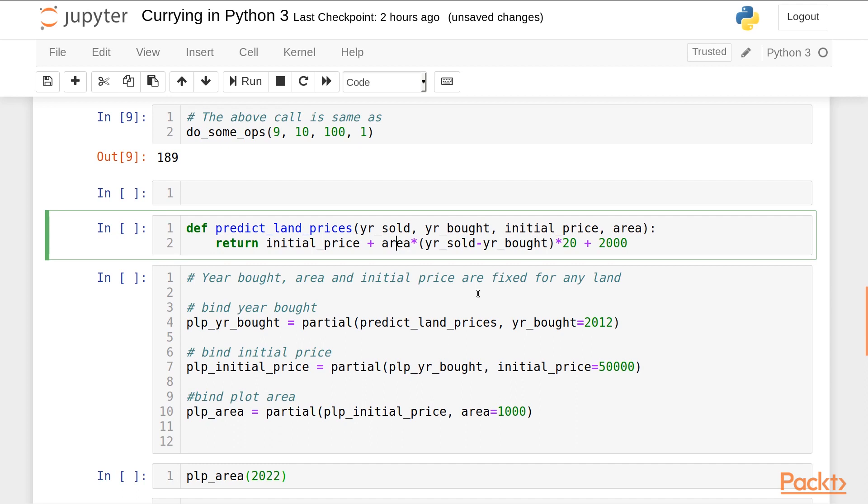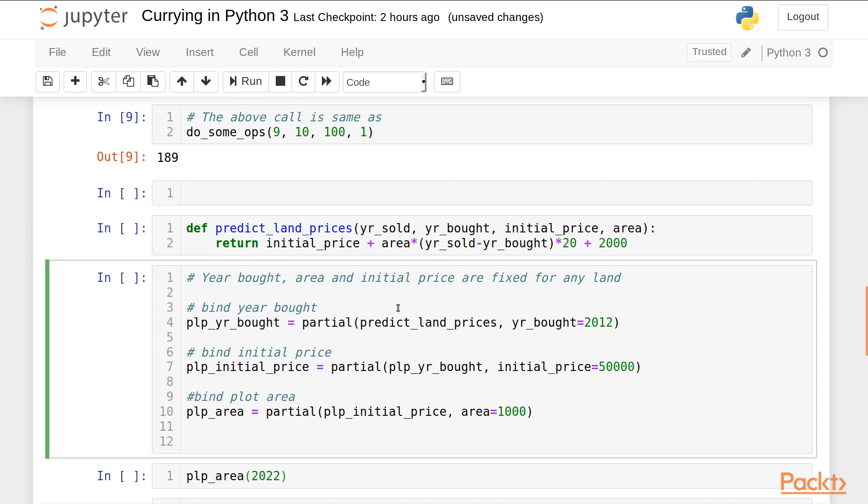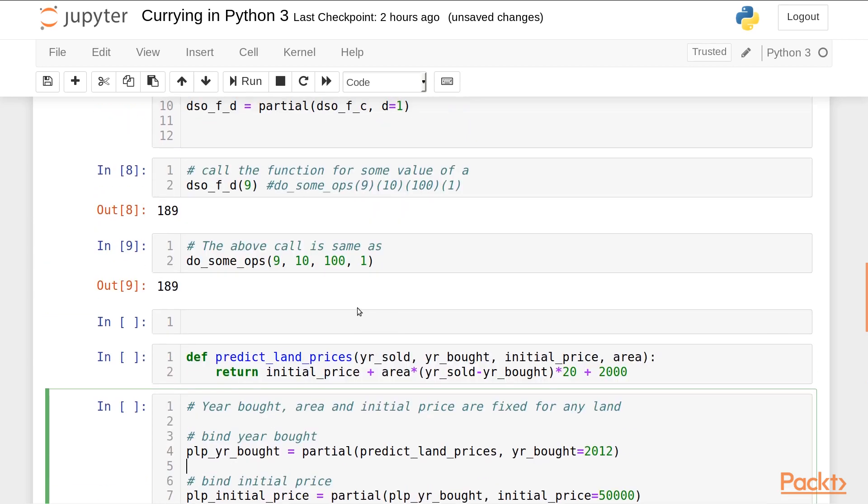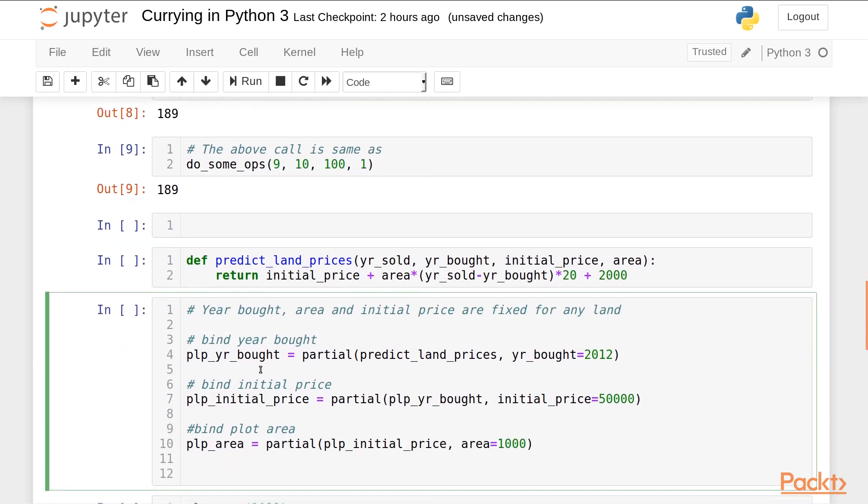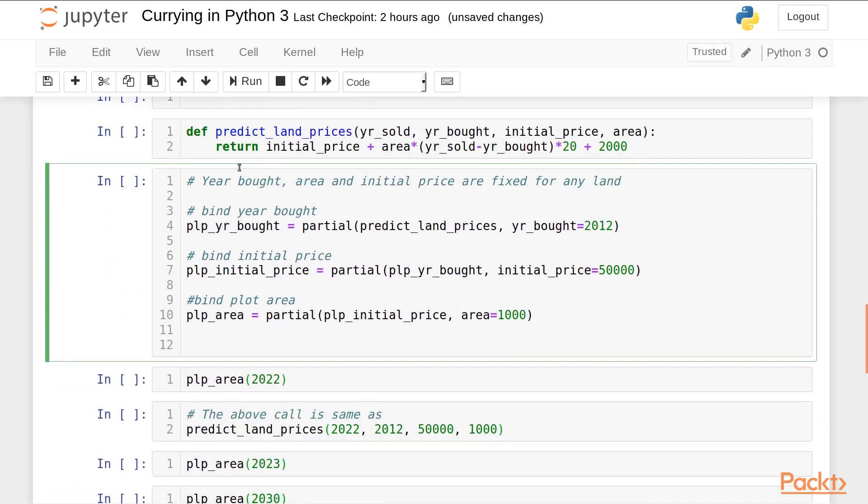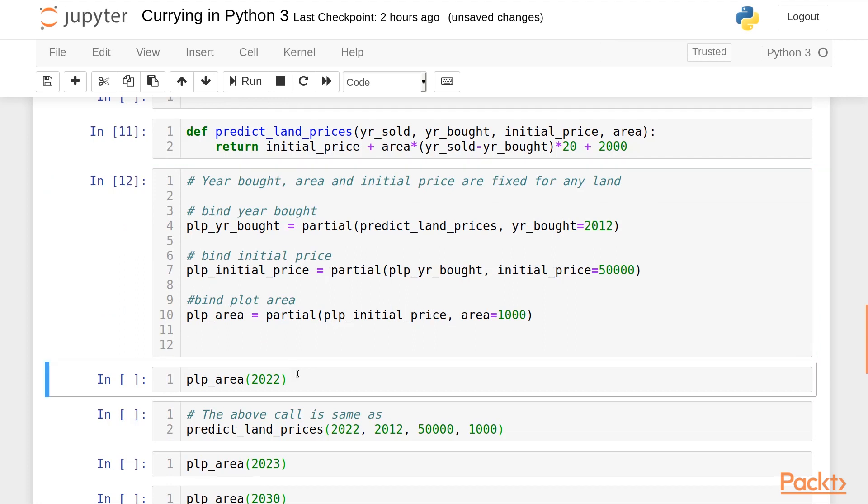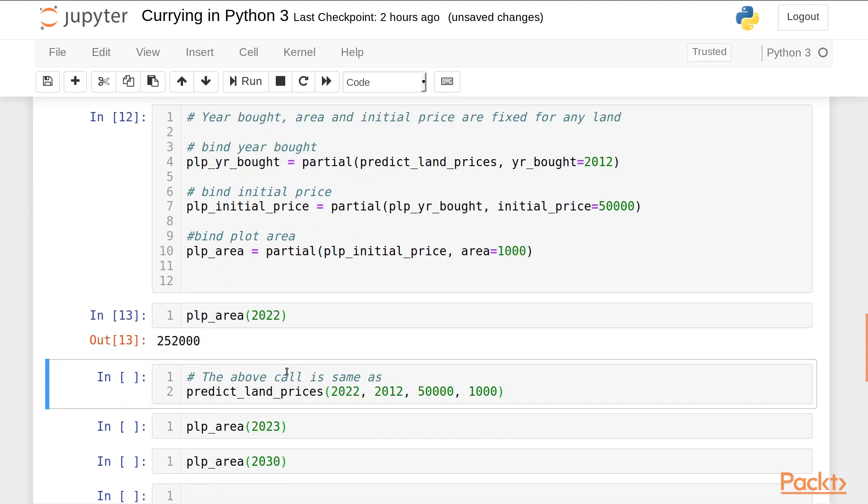Now the 3 arguments - the year in which the land was bought, the initial price and area - will remain fixed throughout. So similar to the binding we did before, we will bind the year bought to 2012, the initial price to 50,000, and the plot area to 1000. Then we predict the price of our land for the year 2022. This comes out to be 252,000.